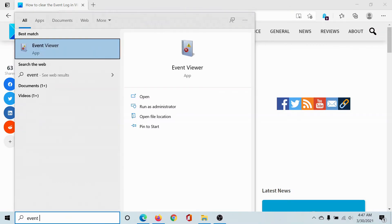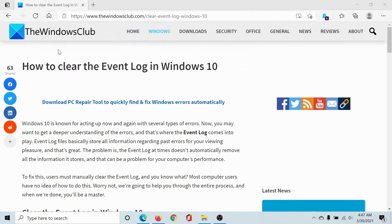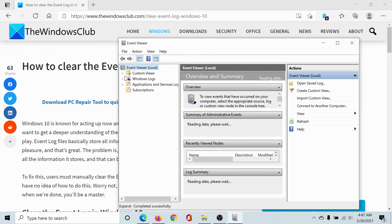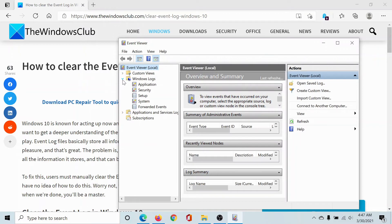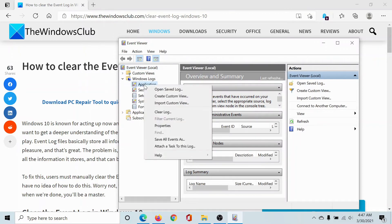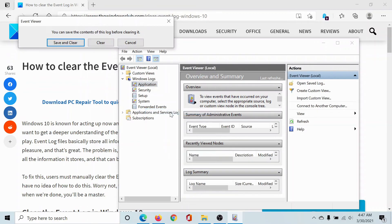in the Windows search bar and open this application. Then expand the list associated with Windows Logs by clicking on this forward pointing arrow here. Right-click on Application and select Clear Log.